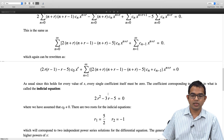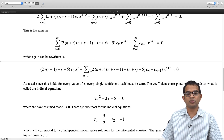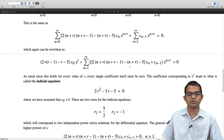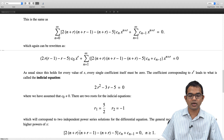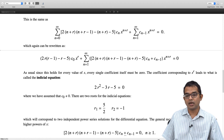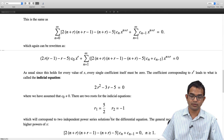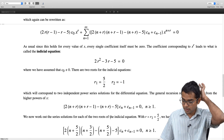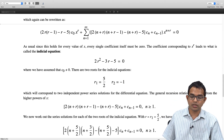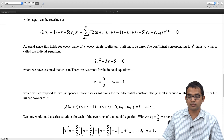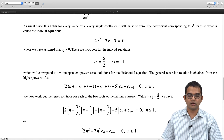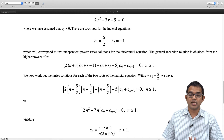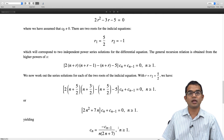The recurrence relation for n ≥ 1 is: [2(n+r)(n+r-1) - (n+r) - 5]·cₙ + cₙ₋₁ = 0. Using the first root r₁ = 5/2, substituting gives [2(n + 5/2)(n + 3/2) - (n + 5/2) - 5]·cₙ + cₙ₋₁ = 0, which simplifies to (2n² + 7n)·cₙ + cₙ₋₁ = 0, or equivalently cₙ = -cₙ₋₁ / [n(2n+7)] for n ≥ 1.